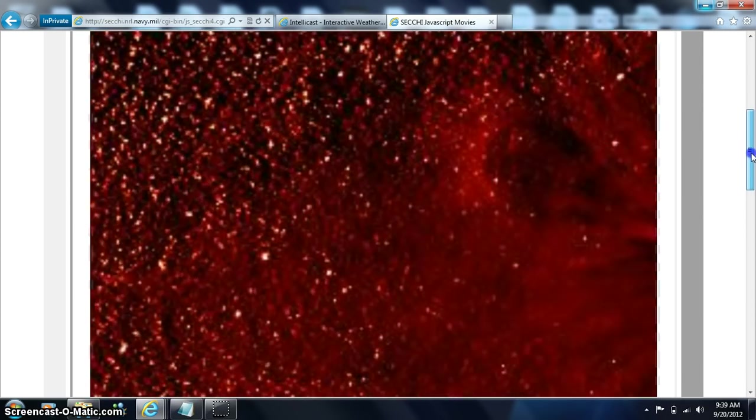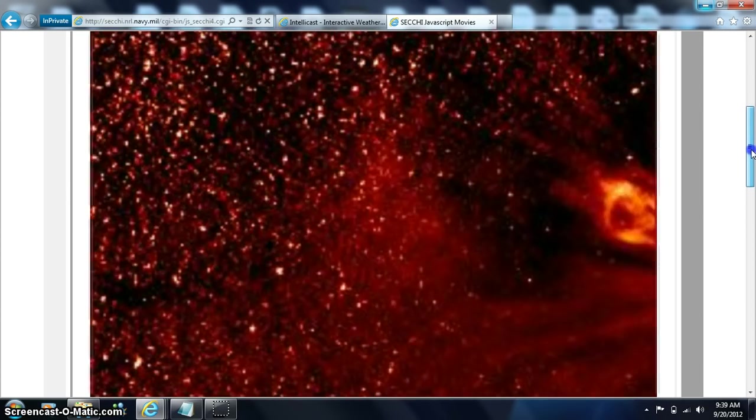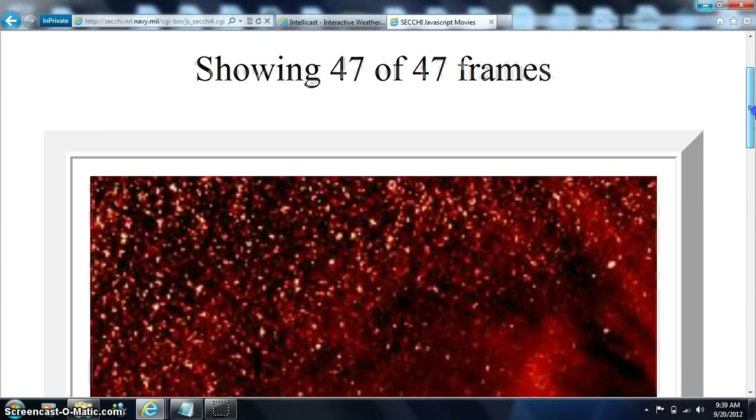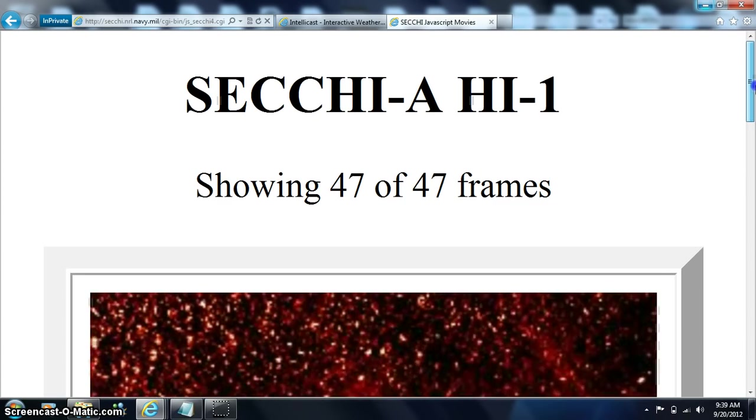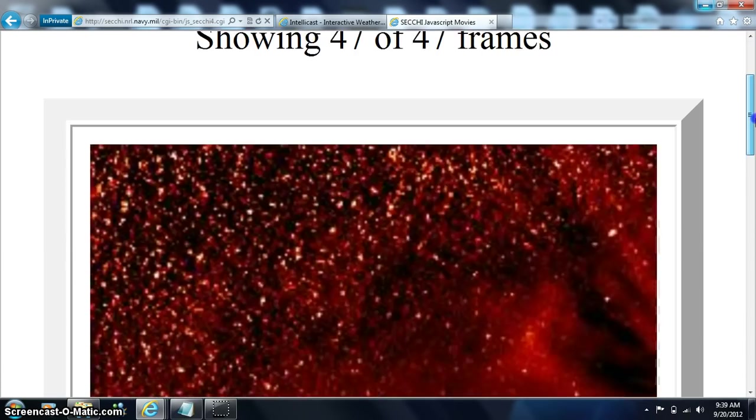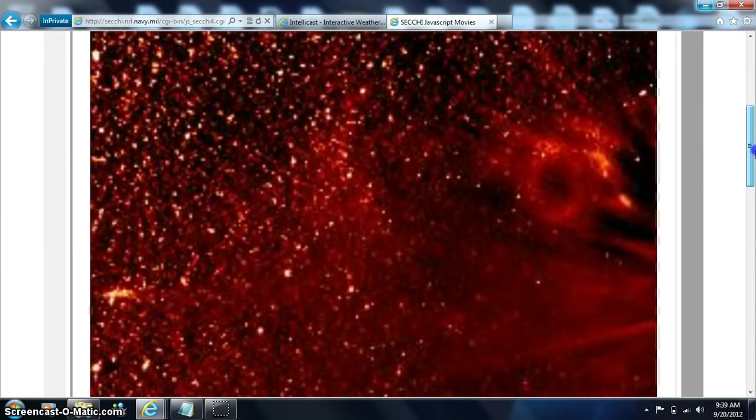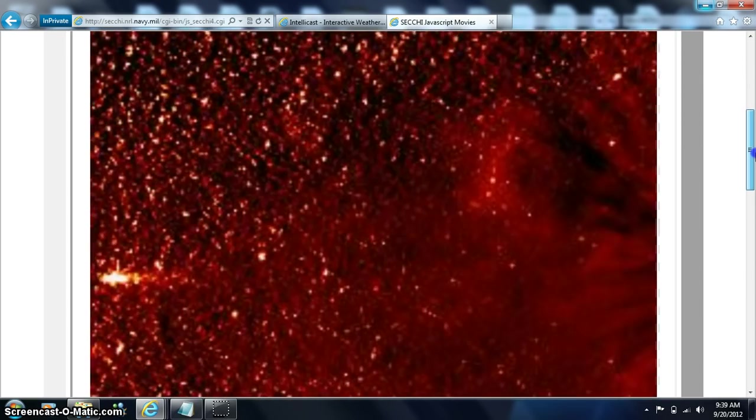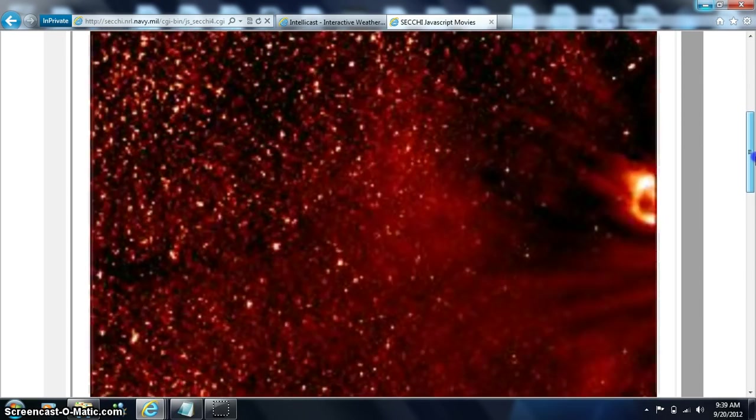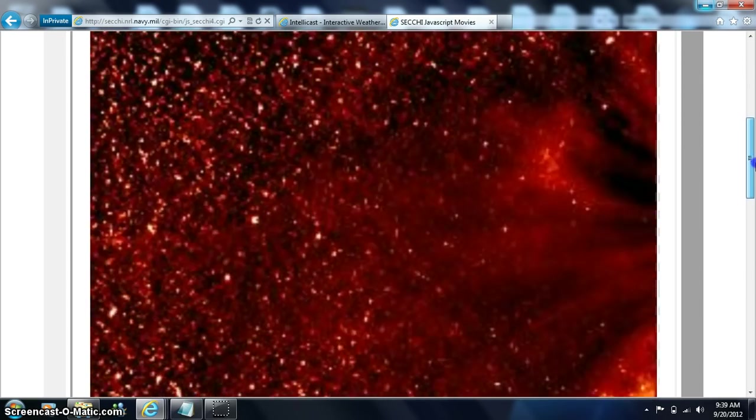I want to say hello to all the armed forces. We are looking at SECCHI AH-1, that's ahead, H1-1, HI-1.